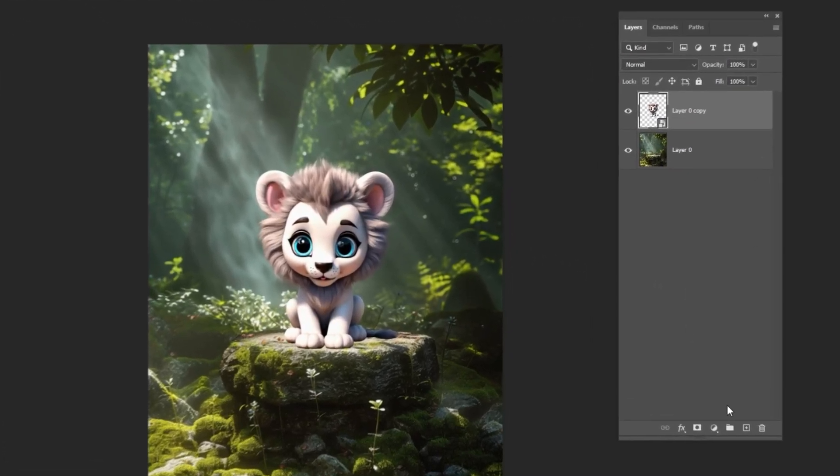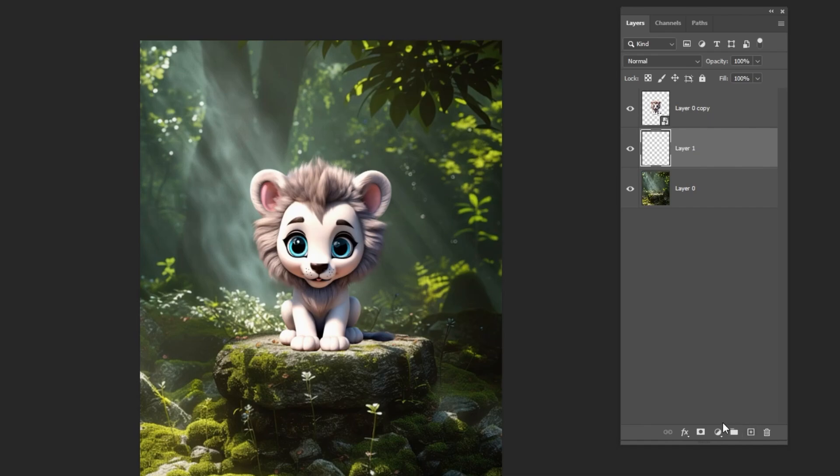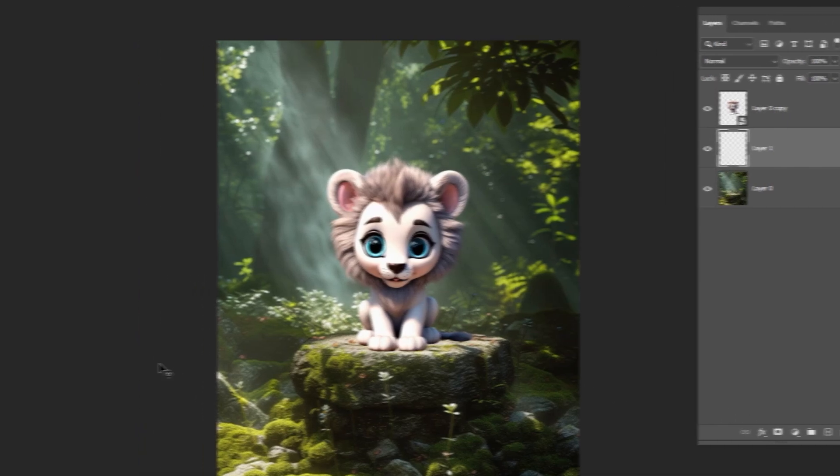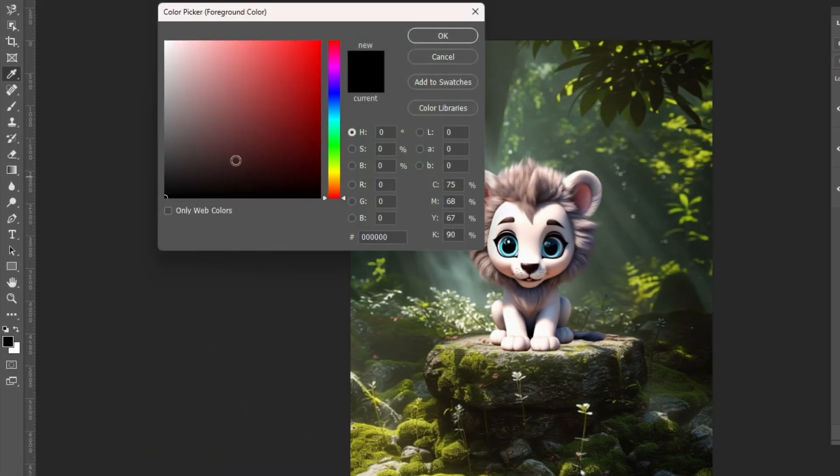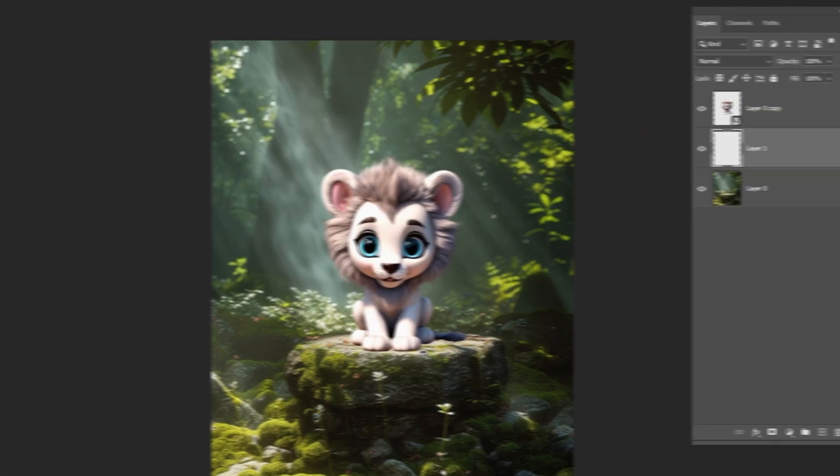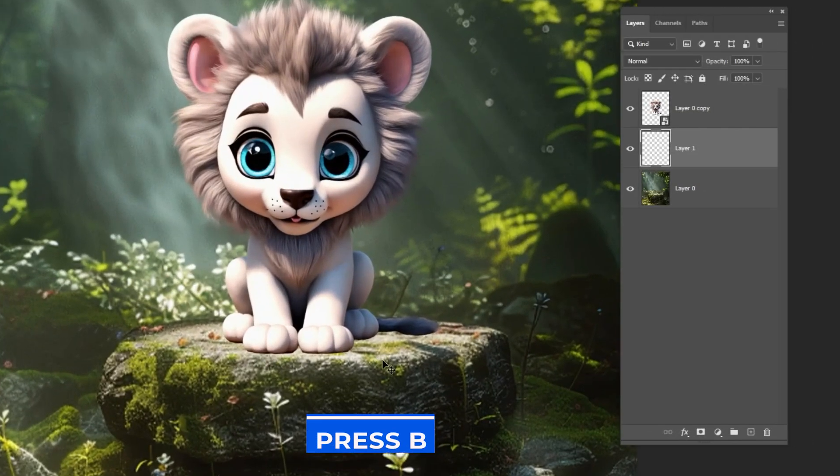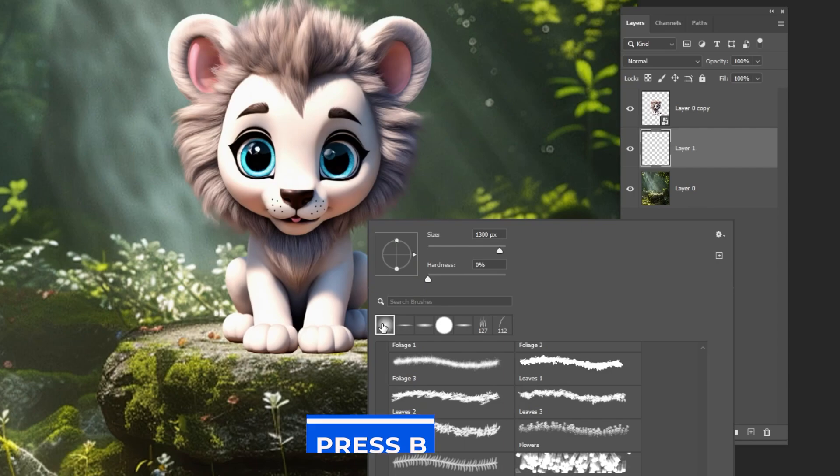Select the background and create a new layer. Set the foreground color to a dark gray. Press B and choose a soft round brush. Adjust the brush like so and start drawing the contact shadow.